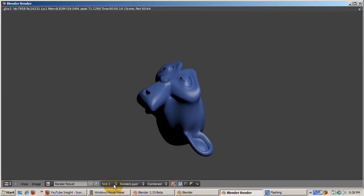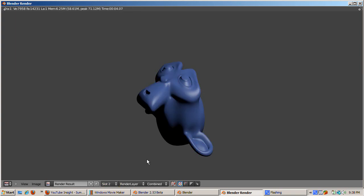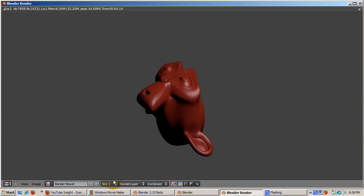You can go to the dropdown box and change or press the J key to cycle between the two renderings. By changing the slot numbers before you render, you can quickly compare up to 8 different render versions. These slots are emptied when you exit Blender, but they persist until then.